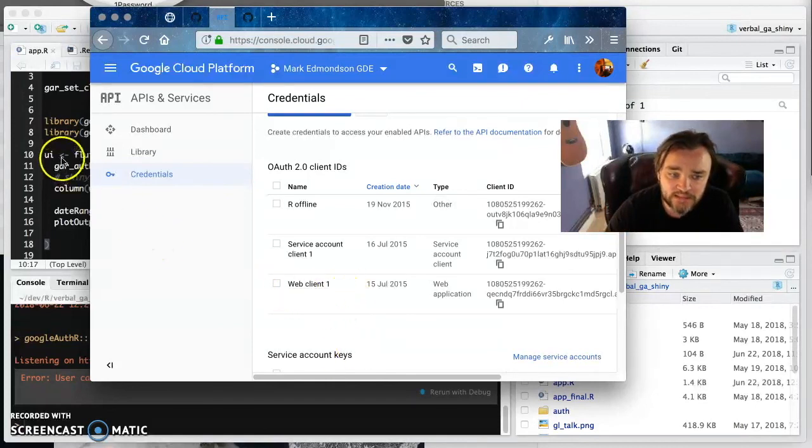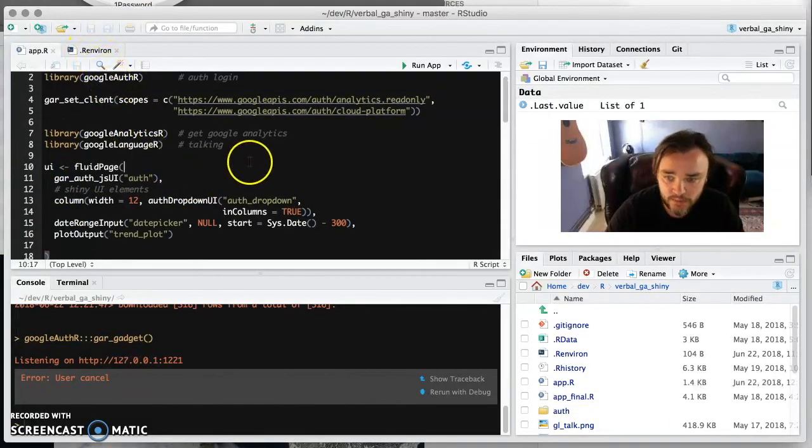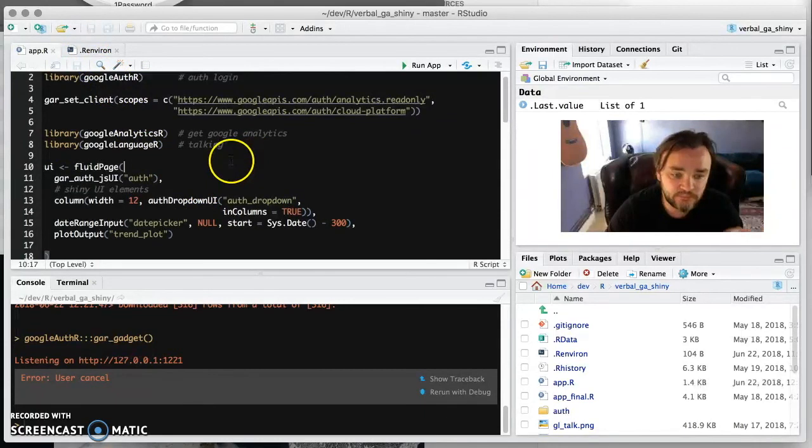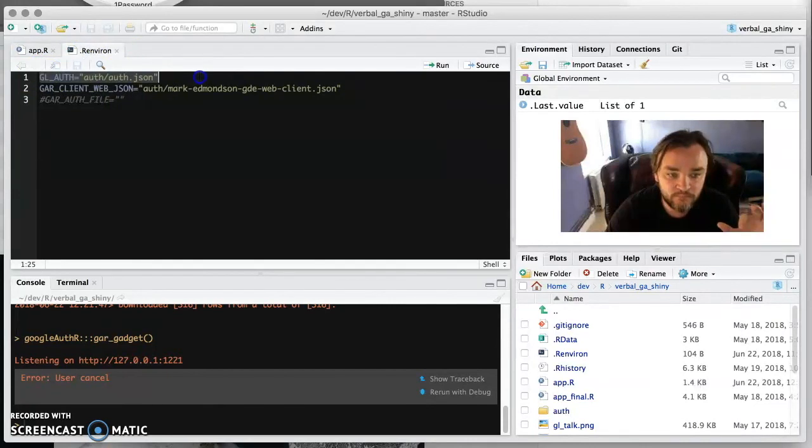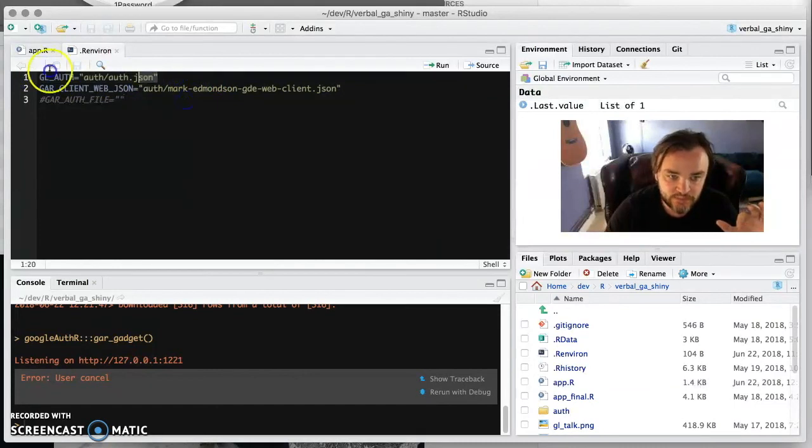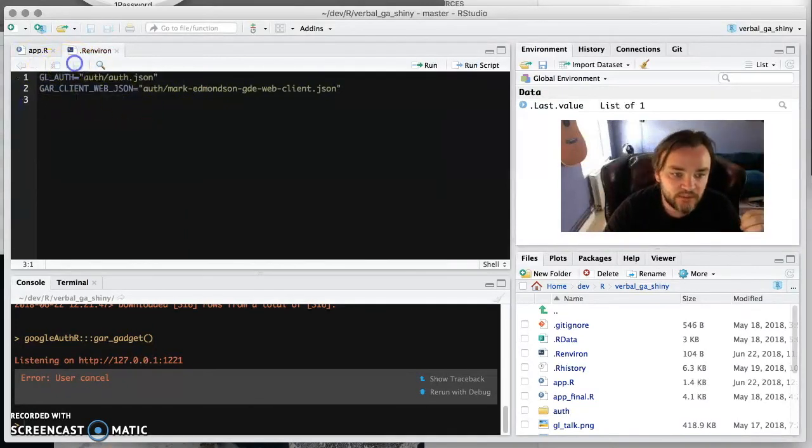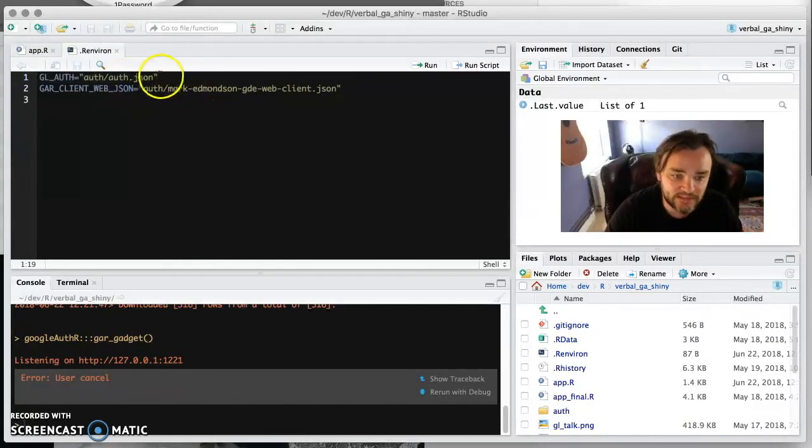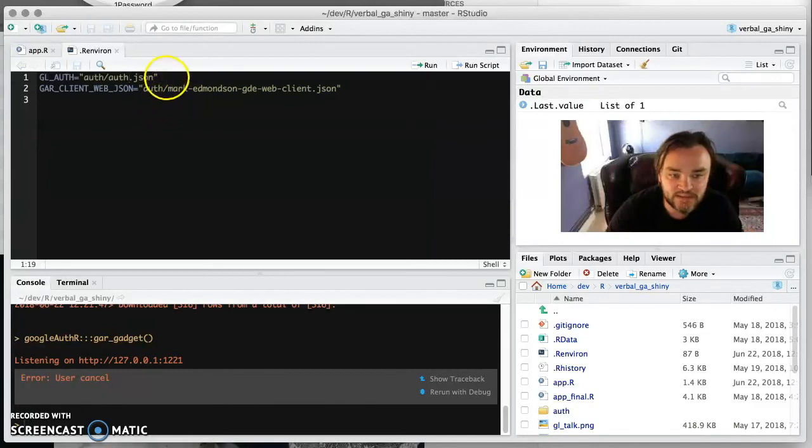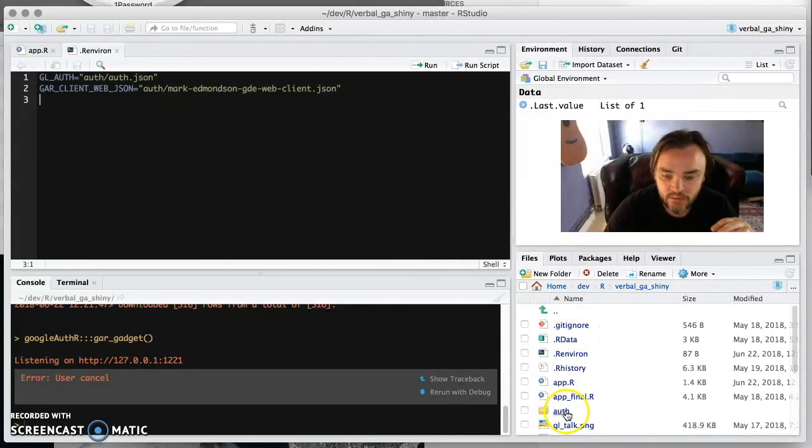Then you put that in as specified by the library how to authenticate. So for Google Language R in particular, it suggests that you put it in a GL_AUTH environment argument. GL_AUTH is the JSON one-time JSON file, and if that ever gets compromised you could lose data and all that. So you need to be very careful that you don't expose that on the internet.